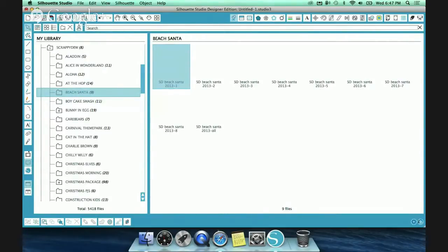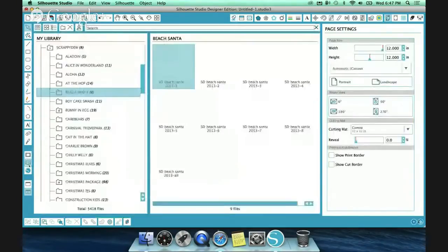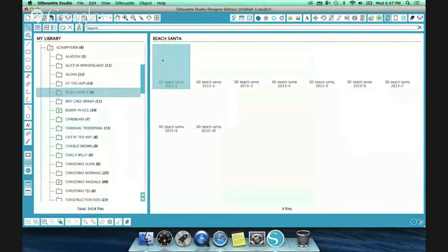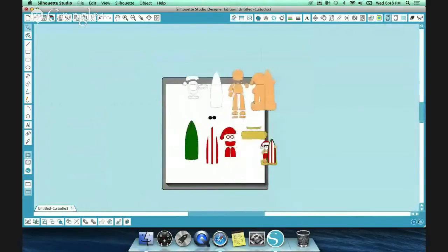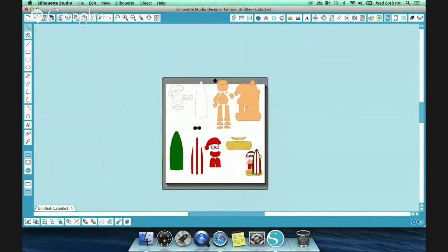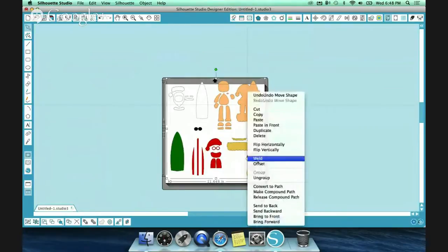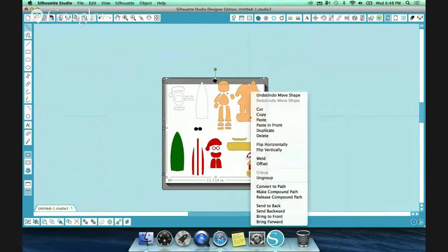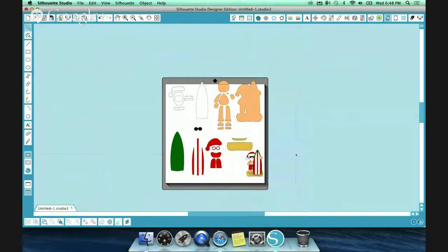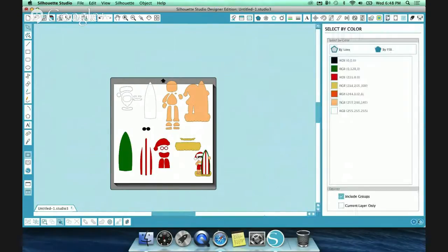So select by color, there's a couple different ways you can select by color. If I have this up here and they're ungrouped, let's ungroup. Your first shortcut is down here along the bottom. If you hover over these keys, it'll tell you what they are, but this one here is select by color.